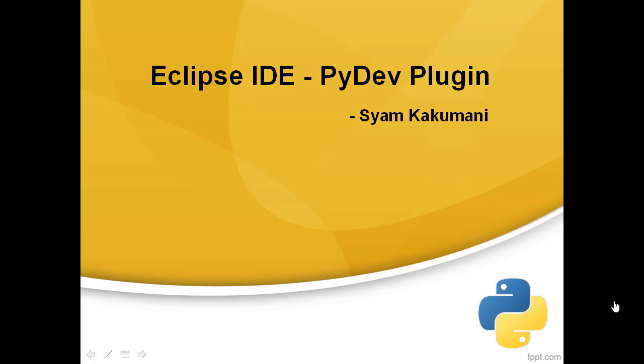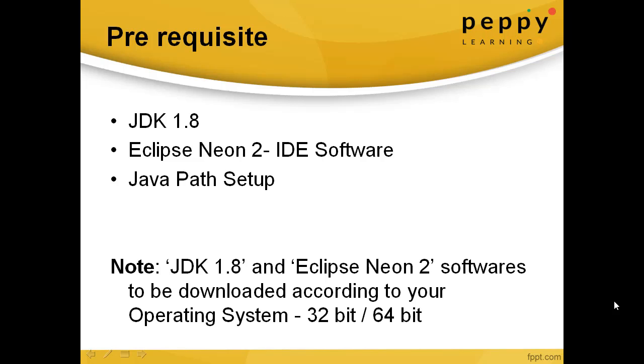Welcome to Papillating Solutions. Using this video you're going to learn about PyDev plugin installation for your Eclipse IDE. Prerequisites are JDK 1.8, Eclipse Neon 2 IDE software, and Java path setup. You should have downloaded JDK 1.8 and Eclipse.